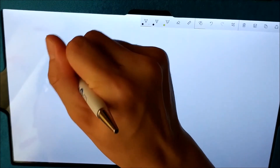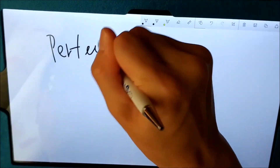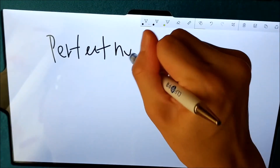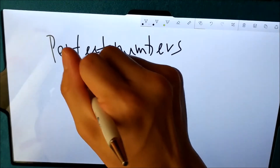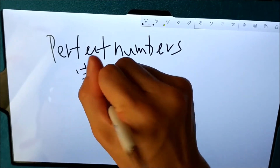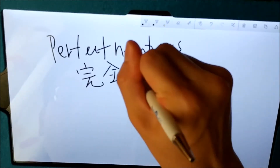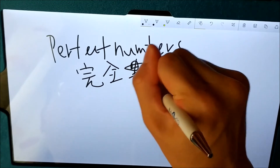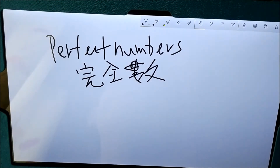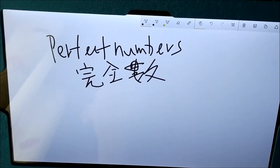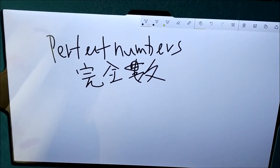Boys and girls, today I would like to talk about perfect numbers. Perfect numbers in Chinese is called 完全数. So boys and girls, you may have no idea of what is the meaning of perfect numbers, or even in Chinese what it is called 完全数. So before I talk about what's the meaning of perfect numbers, you need to remember those things you have learnt before.